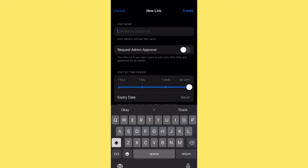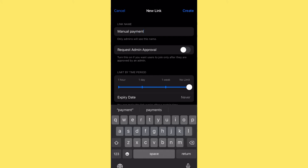You can name the new link — I'll name this one 'Manual Payment,' for those paying straight to the bank account. Here's the game changer: click 'Request Admin Approval.' This way, even if someone pays and you give them this link, they can't just enter your group — they have to request your approval. The general link does not have this 'Request Admin Approval' functionality, so anyone with that link can join freely, which you don't want.